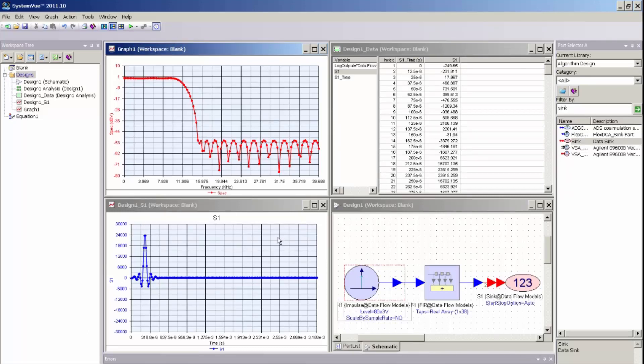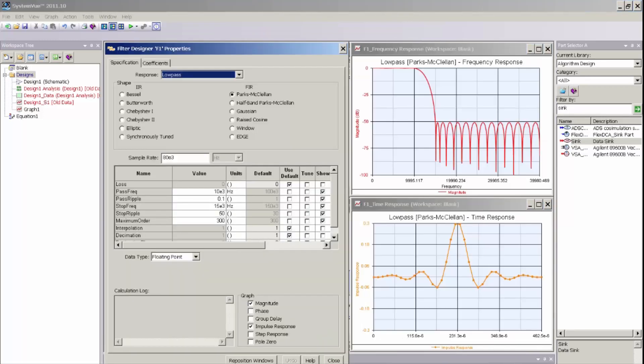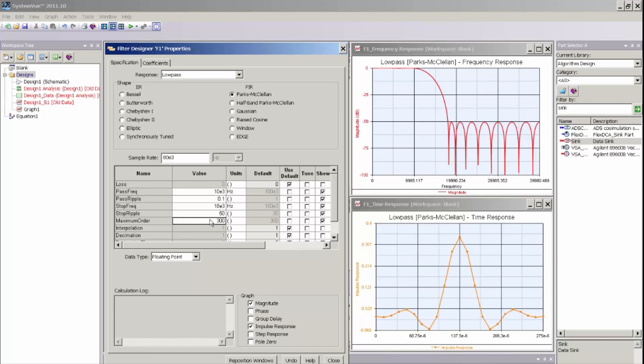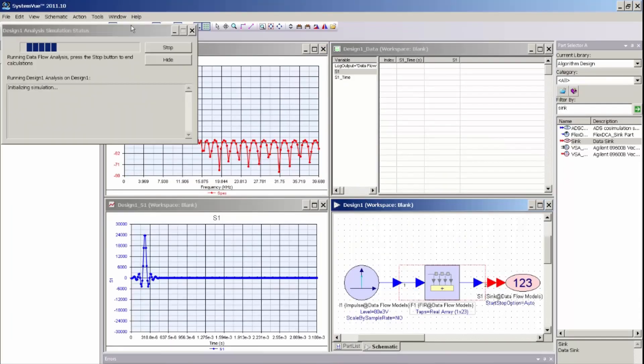If I wanted to quickly change the response of this filter, I can do so again by just right mouse clicking on the filter part, selecting filter designer. I am in and I can change my stopband frequency to something different. Click close. Simulate. And now I have a new response.